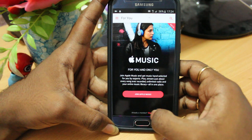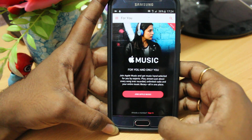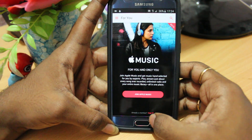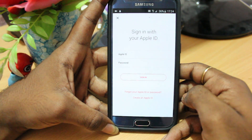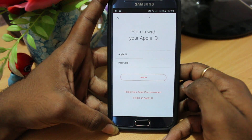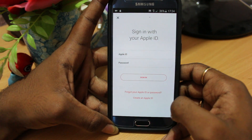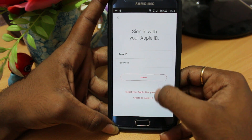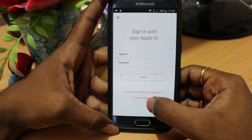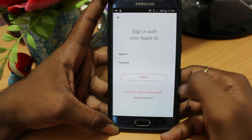If you already have an existing Apple ID, you can go ahead and enjoy the Apple services. If you don't have one, click on Sign In at the bottom of the page. Now you can see the sign-in page — to create a new one, click on Create an Apple ID at the bottom of the page.